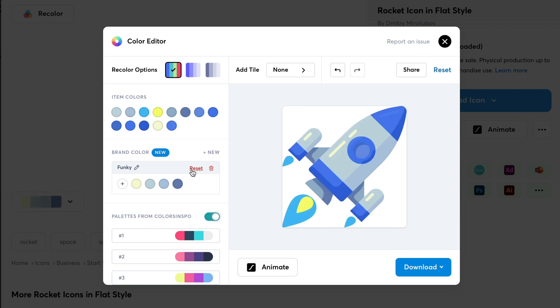Tada! We only added 4 colors over here. But you can see in the icon that our smart editor has already applied other colors based on the palette that you have added. So, you can add as many colors as you want. No need to worry about other colors.